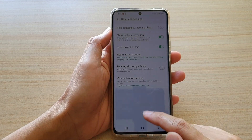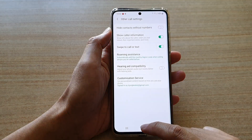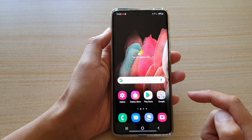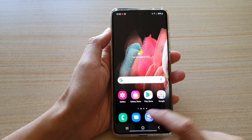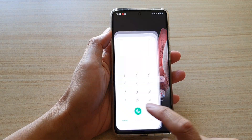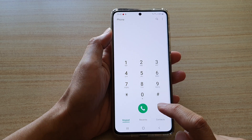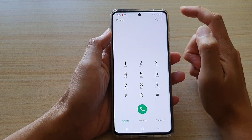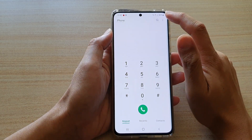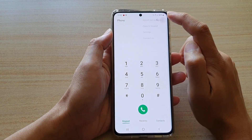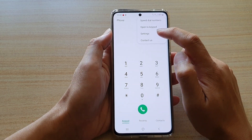First, tap on the home key to go back to your home screen, and then we're going to tap on the Phone application. In the Phone application, you want to tap on the option key at the top, and then tap on settings.